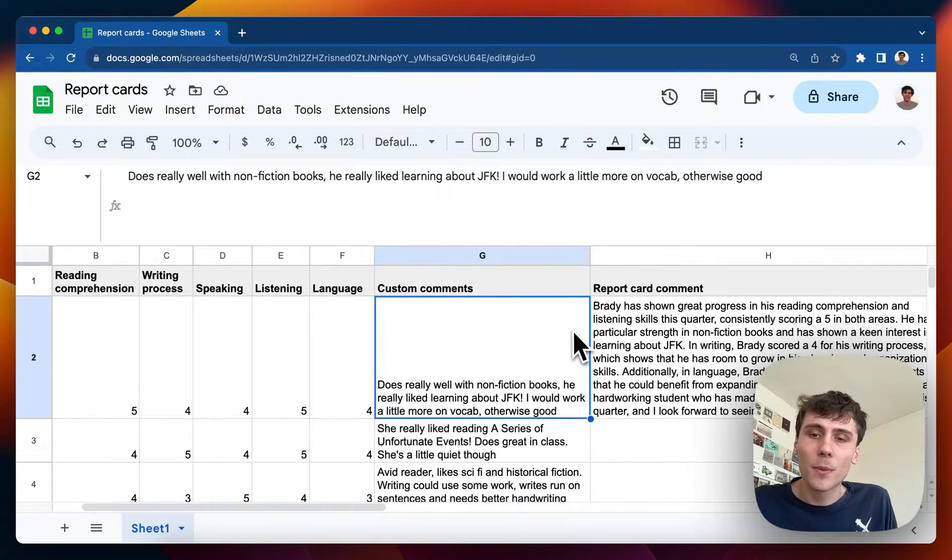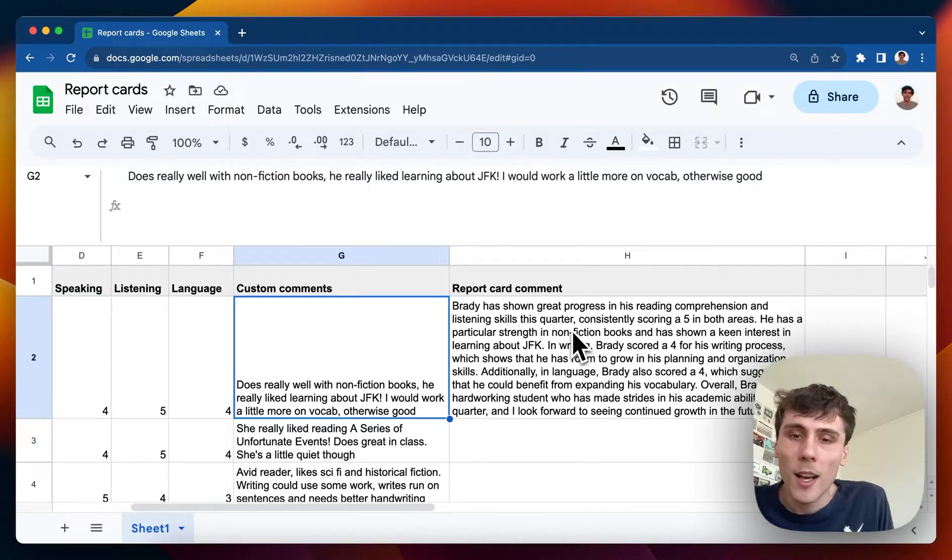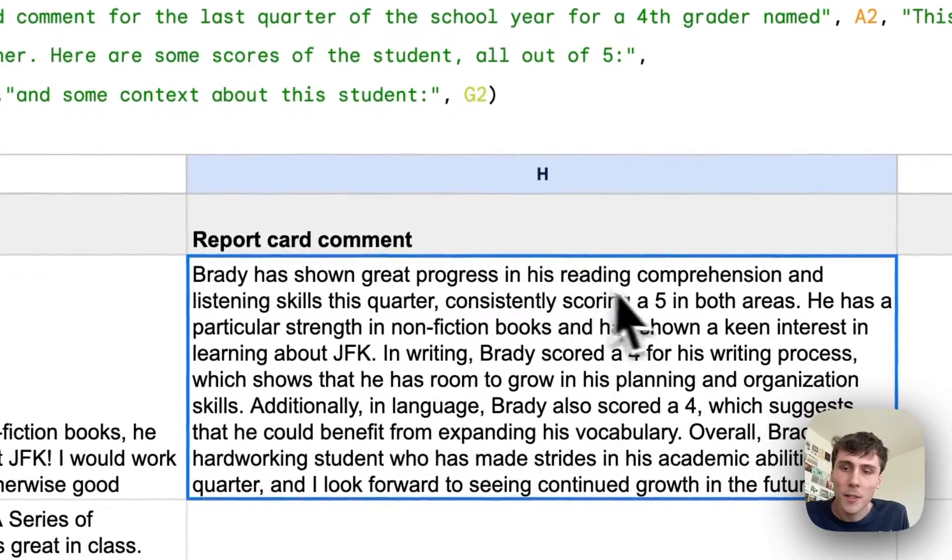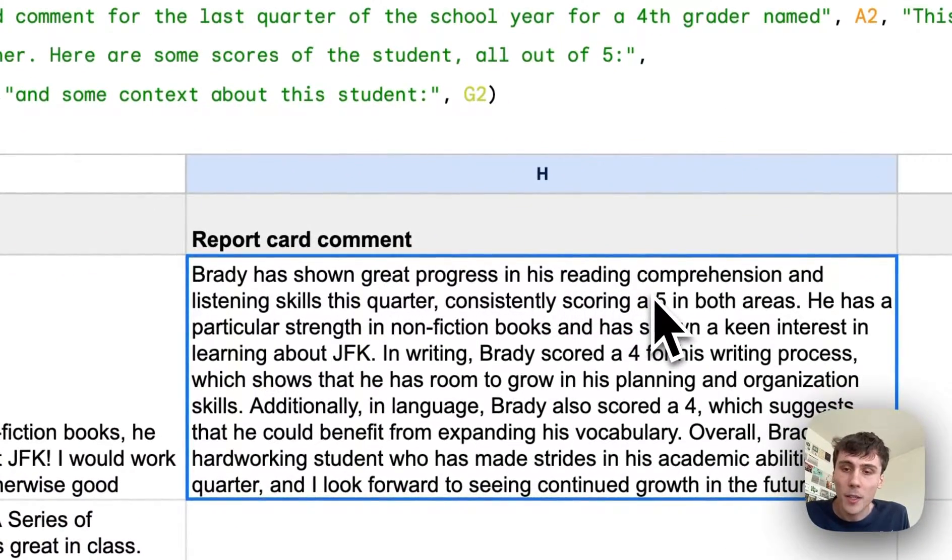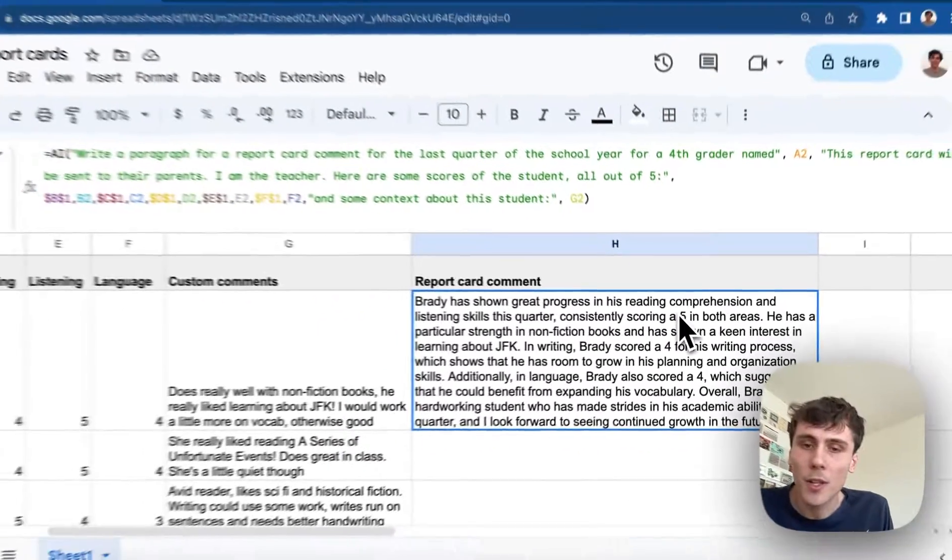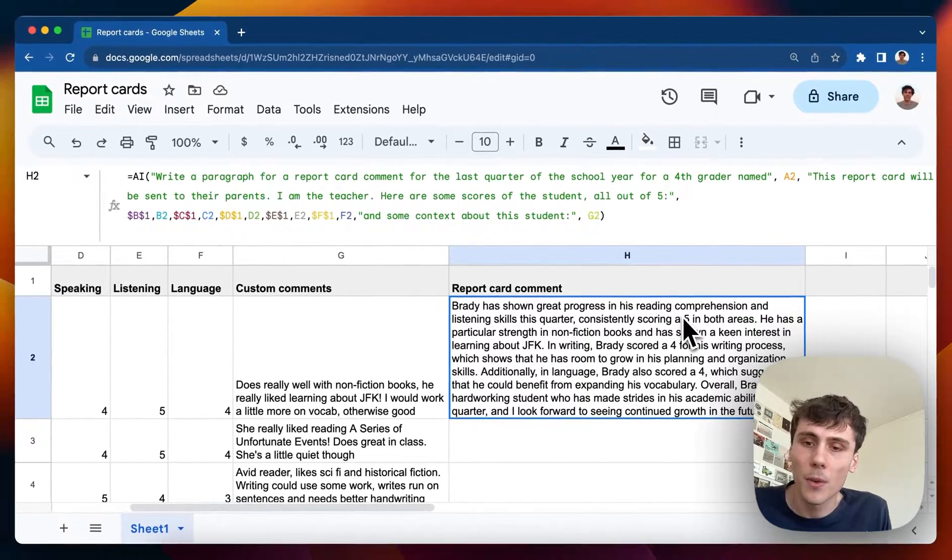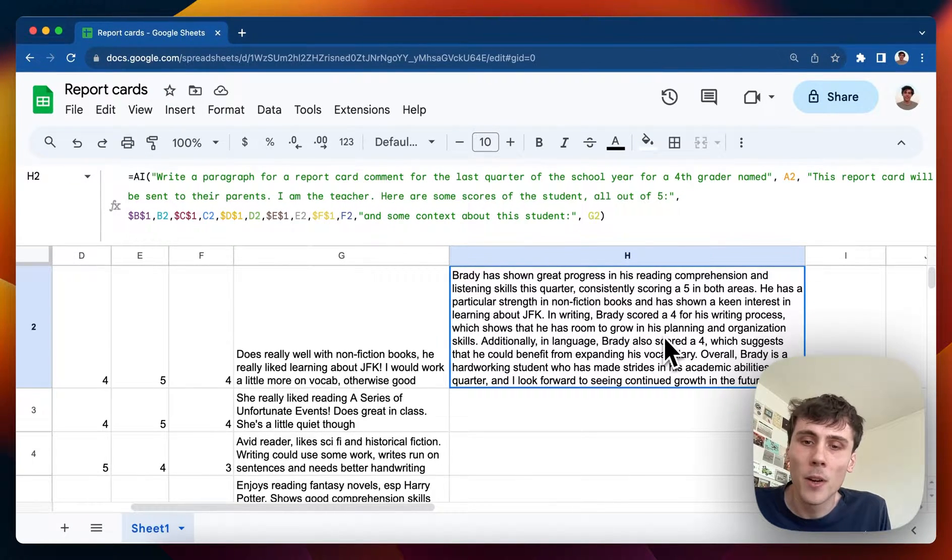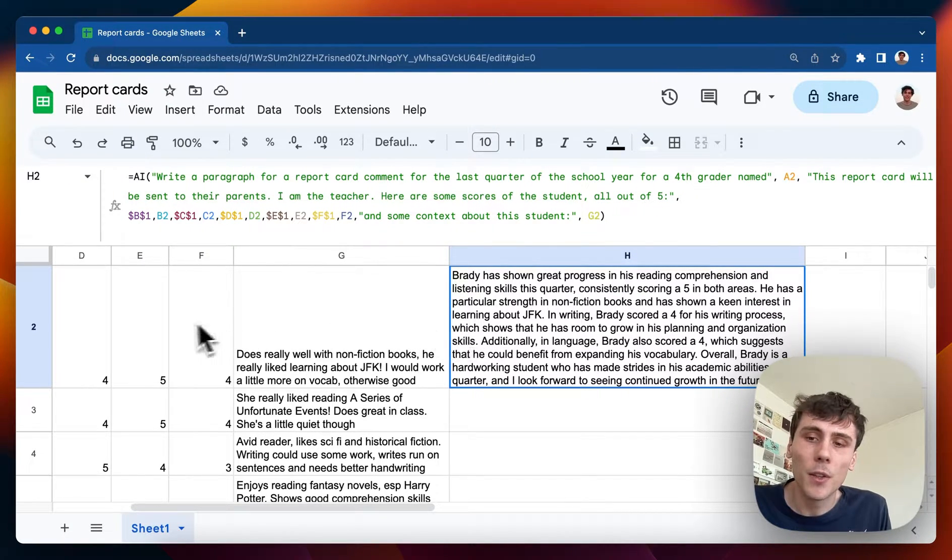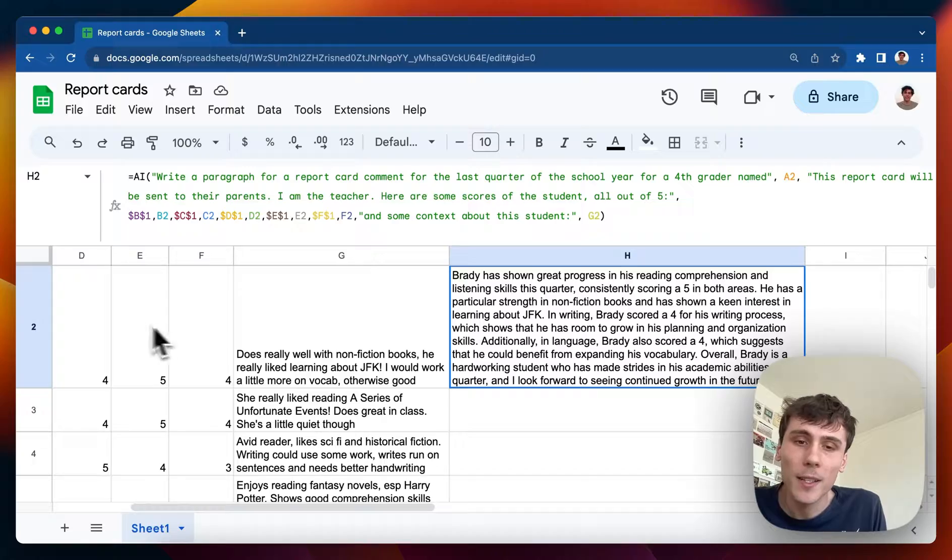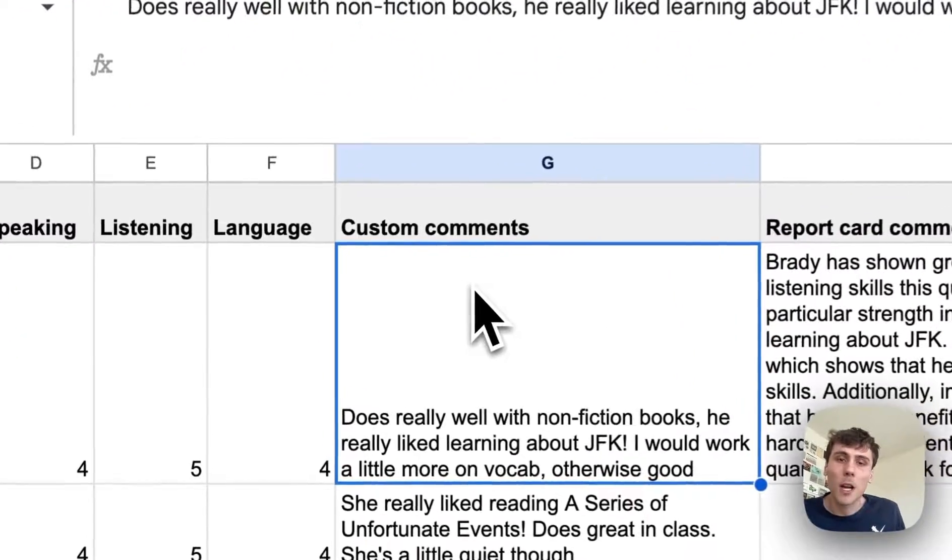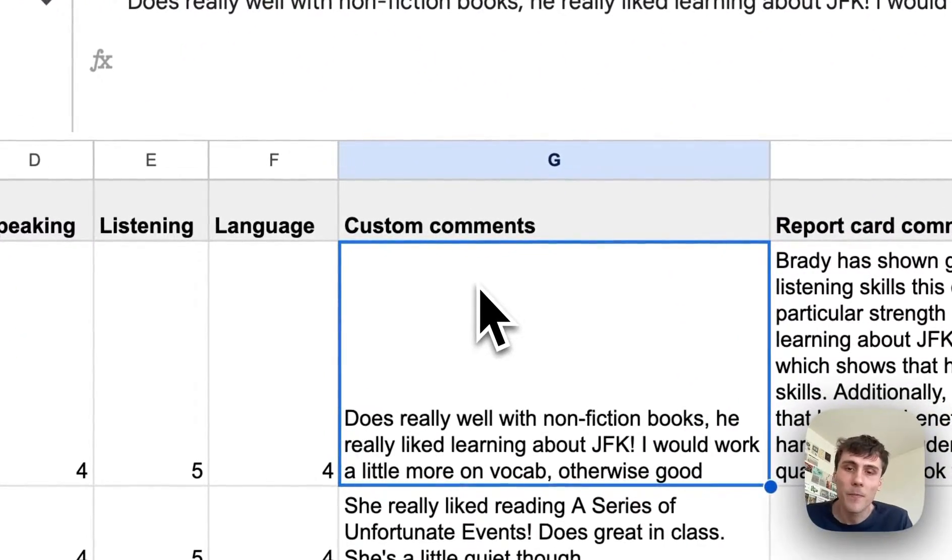So this is what gets generated for Brady. Brady has shown great progress in his reading comprehension and listening skills this quarter. And then it kind of keeps going and it incorporates each of the scores that I pass in and also the custom comments that I wrote here.